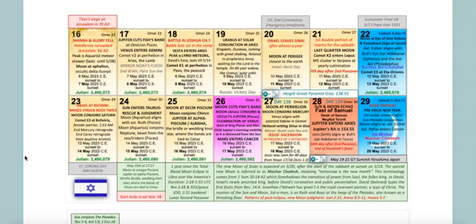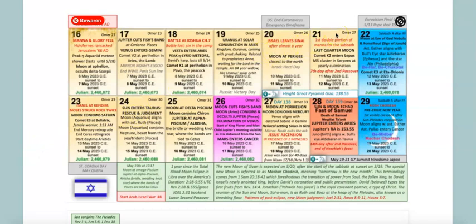When we spoke about the offering of the firstfruits, which was on the first day after the Sabbath of Passover, it leads to a different Omer count. If you go to the Omer count on Torah calendar itself, it's a different count than this one, but I believe this one to be correct. The same goes for the ascension marker - they place it on May 17th.